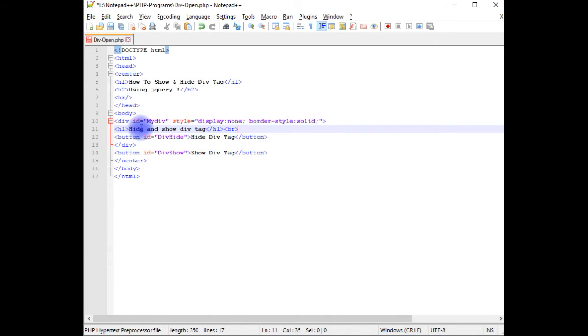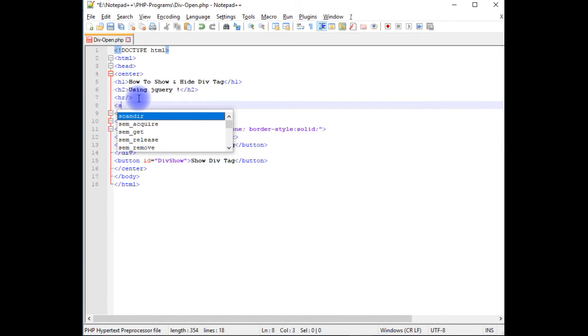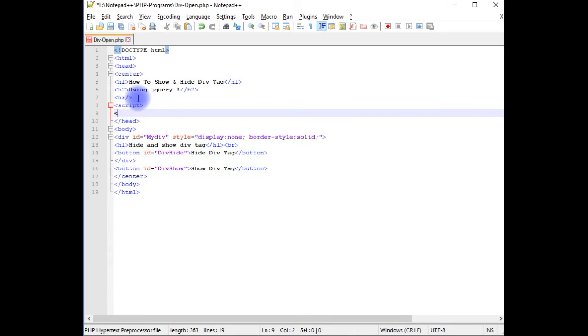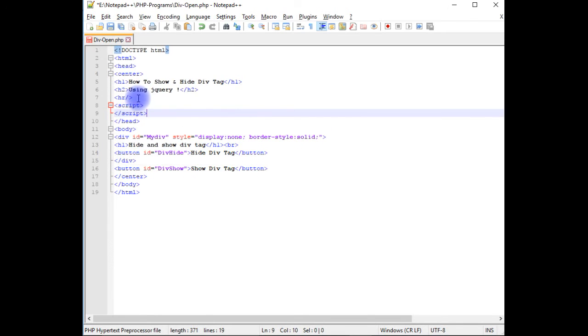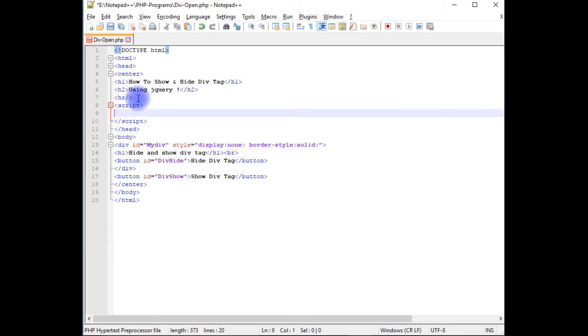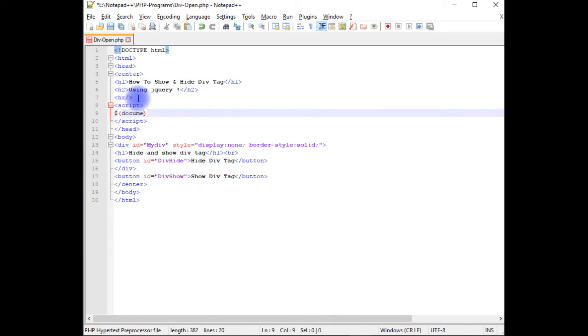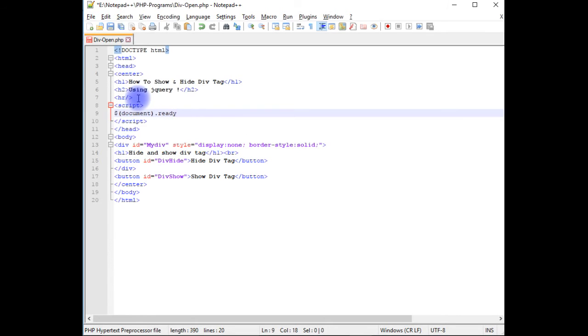So after adding the two buttons and one div tag, now it's time to add the jQuery. After horizontal line, script, close the script. Dollar, document, dot ready function.